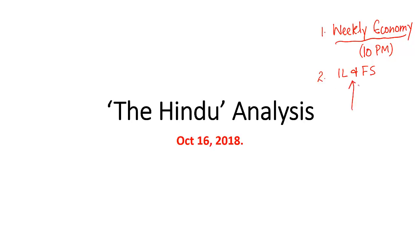Second, the controversy surrounding IL&FS. A video lecture has just been recorded and shall also be available on our YouTube channel in two to three days. There is also an editorial on this controversy in today's newspaper, which the video lecture will factor in as well.